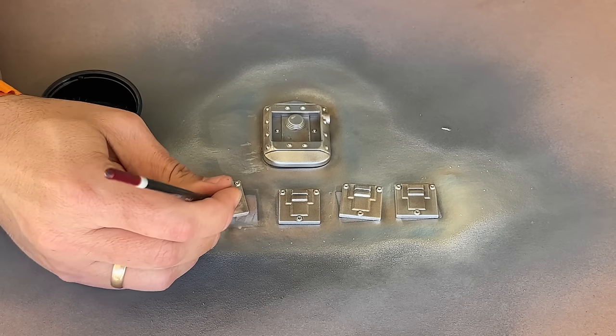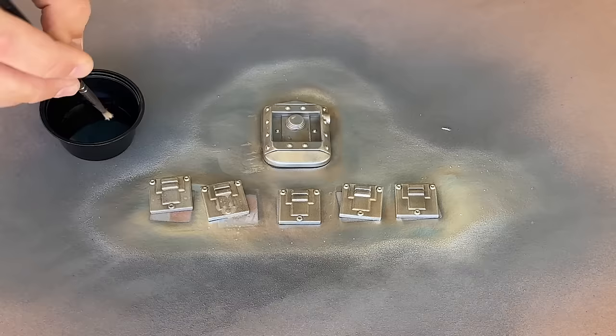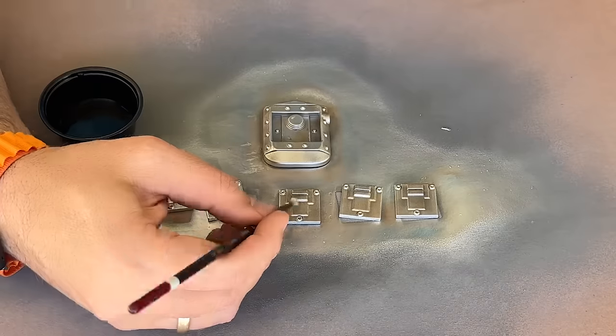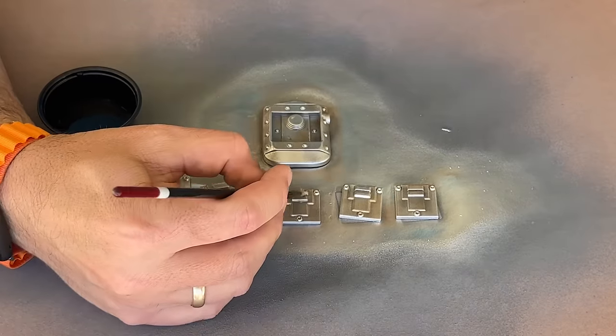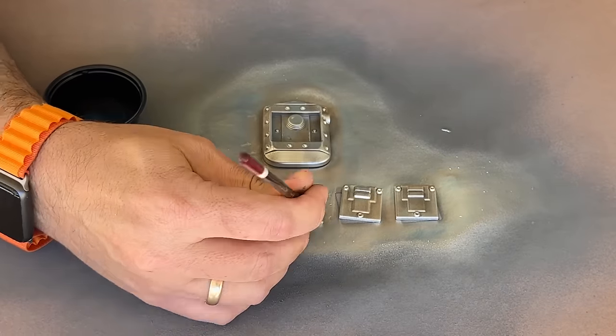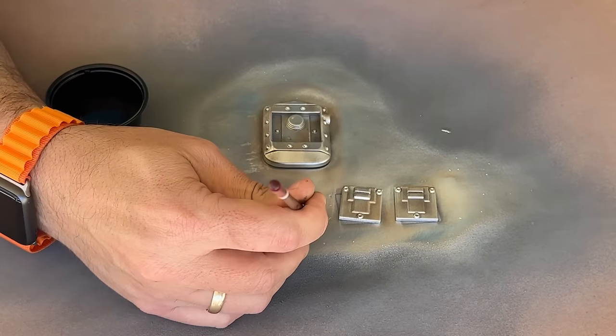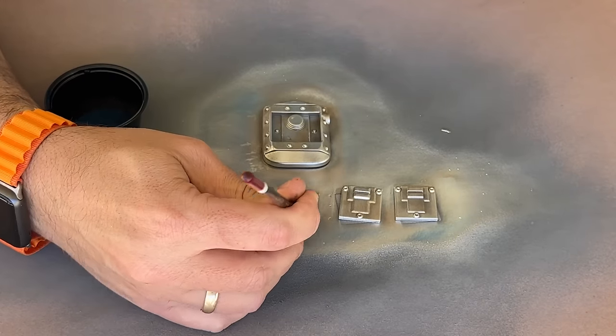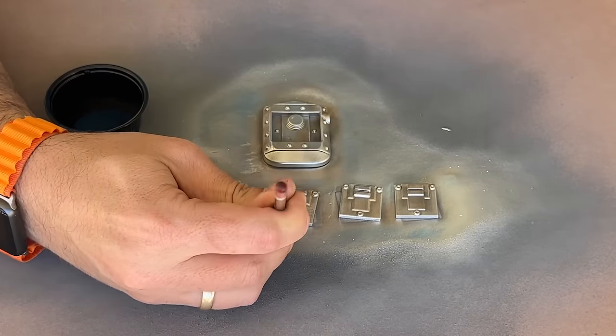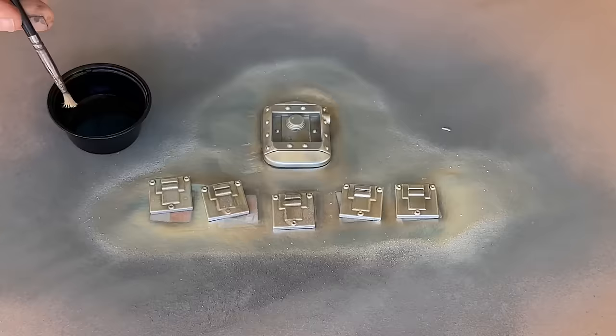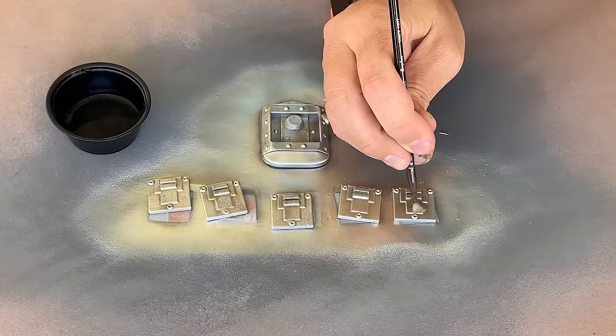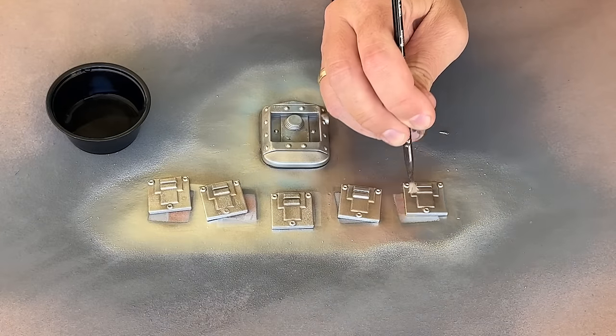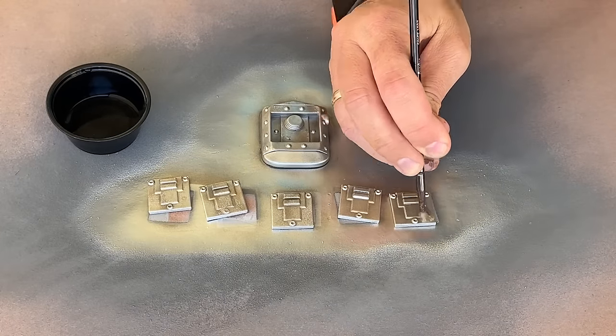With this technique, you can remove as much or as little of the weathering layer as you like. I wanted to try and have some of the high spots be more shiny than the recesses, since those areas would be more likely to come into contact with other objects.